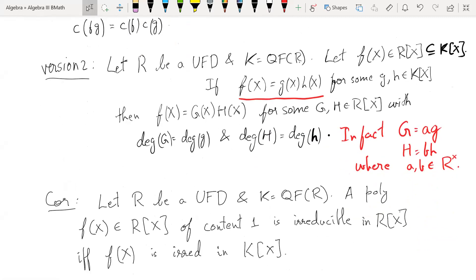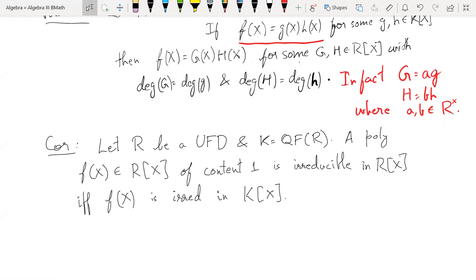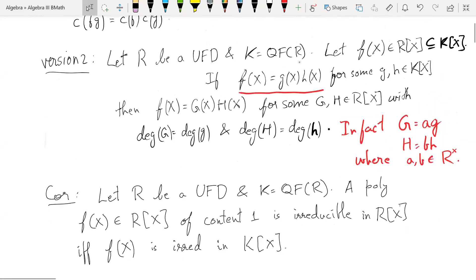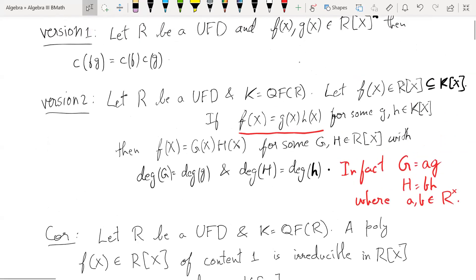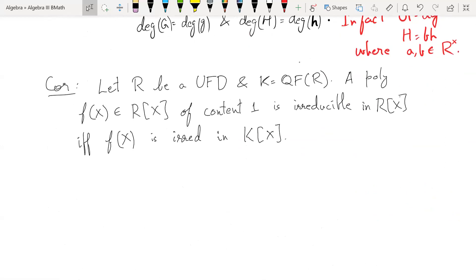From there we can conclude that if we have a polynomial of content one — which is the same as primitive — then it is irreducible in R[x] if and only if it is irreducible in K[x]. A typical example is a monic polynomial. These are the three versions of Gauss's Lemma which we saw, and we showed that version two implies the corollary, version one implies version two, and then we saw the proof of version one.